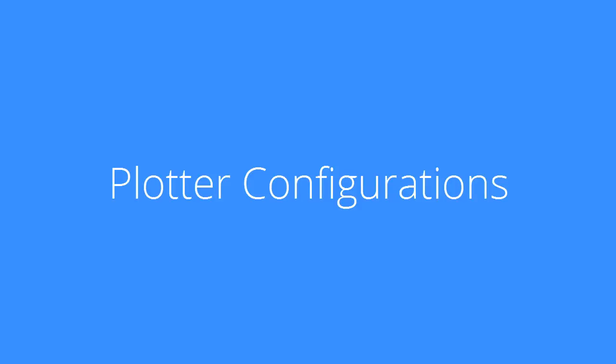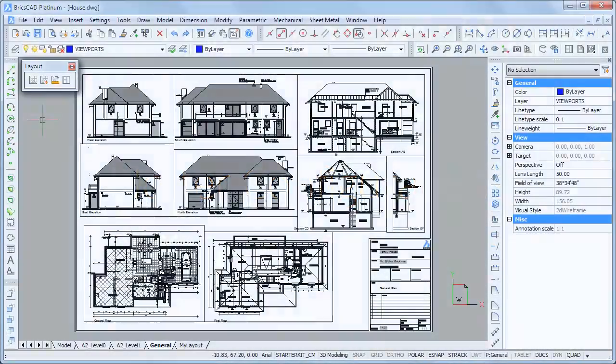Welcome to Bricsys TV. This movie is about plotter configurations.